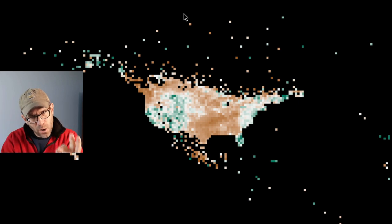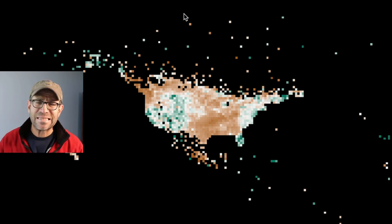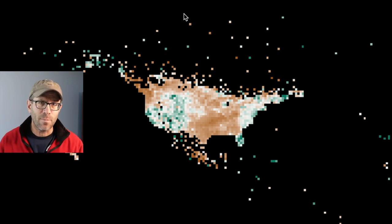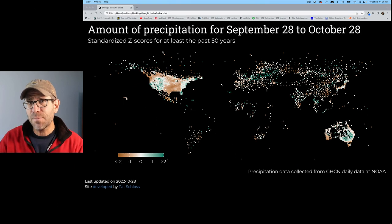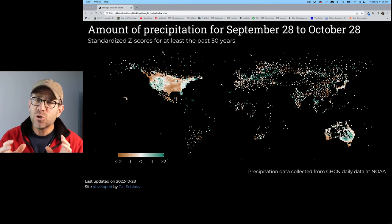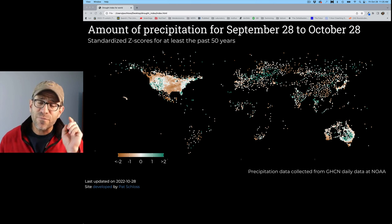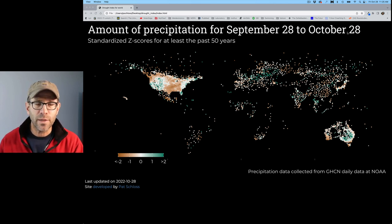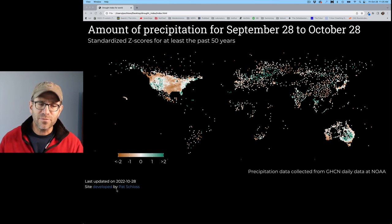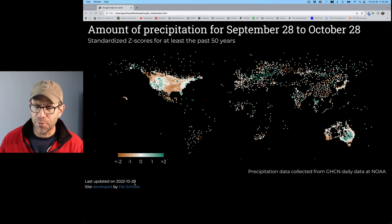So we're at the stage of this project where I'm noticing little things that just kind of annoy me that I want to go back and fix. In this episode, I'm going to pay attention to a couple things that have to do with the date. The first thing is that you'll notice that we're going from September 28th to October 28th, and the site was last updated on October 28th.